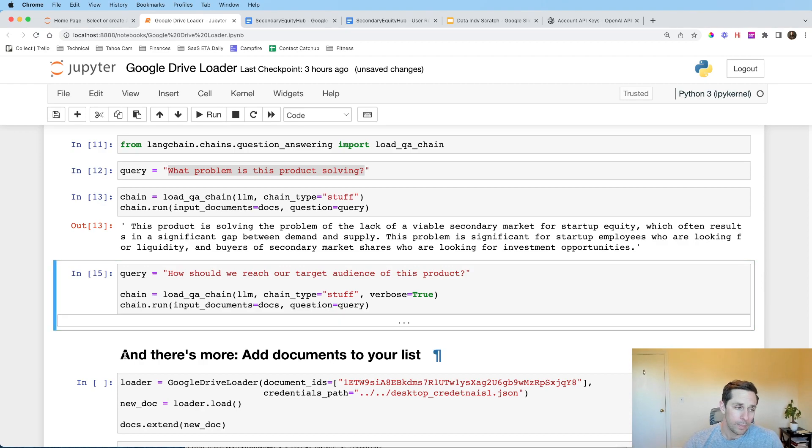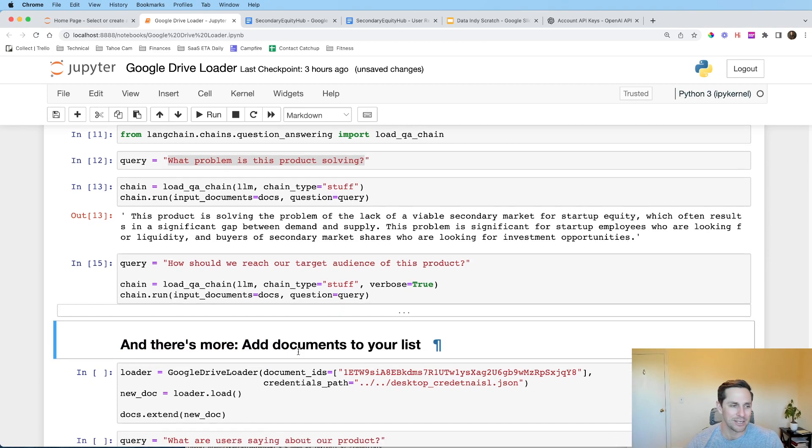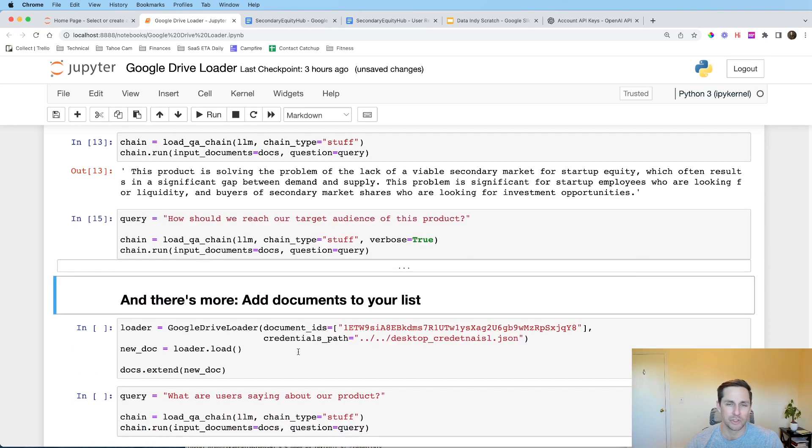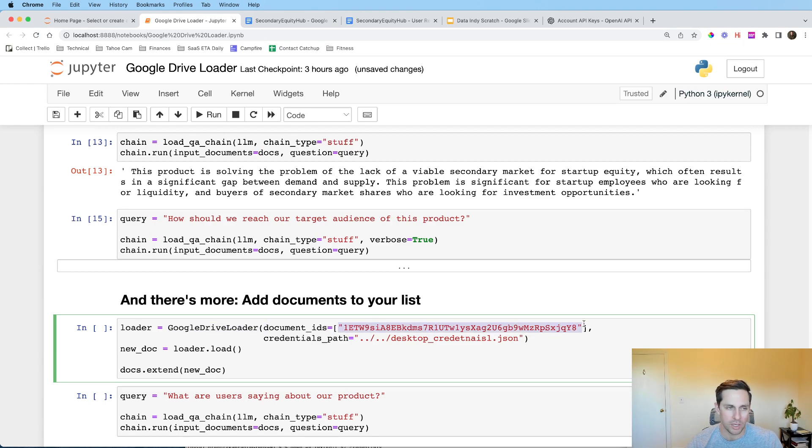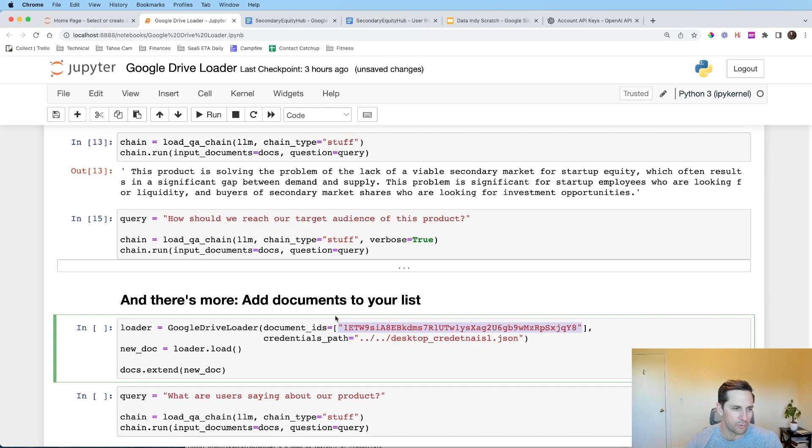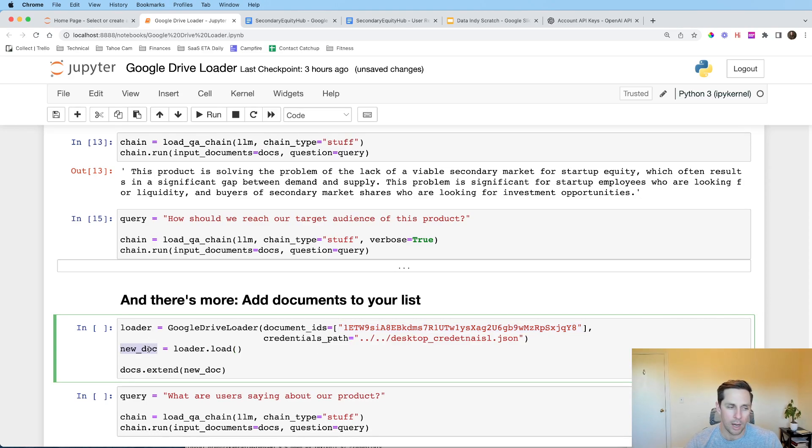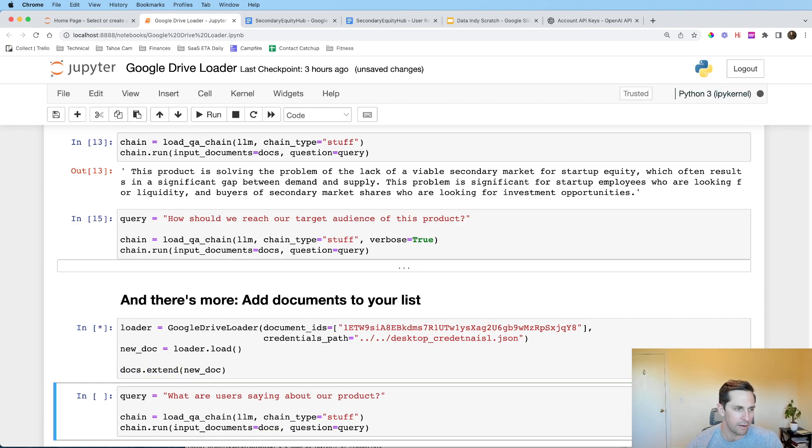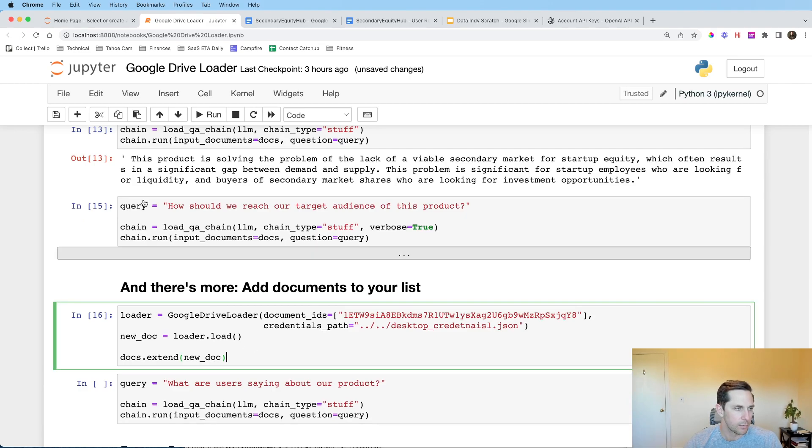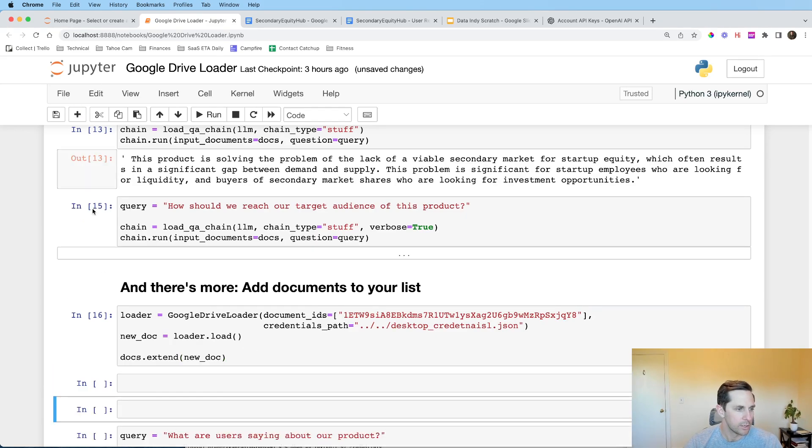Well, there's also more. Right now we just used one doc. Say you actually want to add two docs. So in this case, I am going to load up my document IDs of my second Google doc. In this case, it's going to be the user research interview that we saw beforehand. I'm going to pass it my credentials. Then I'm going to load this into a new doc. And I'm actually just going to extend that list that we had beforehand with the new doc that we have. So let's go ahead and run this. Okay, cool.